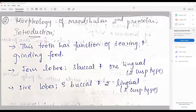Welcome back to another session of one question a day in tooth morphology. Today's question to be discussed is the mandibular second premolar morphology.